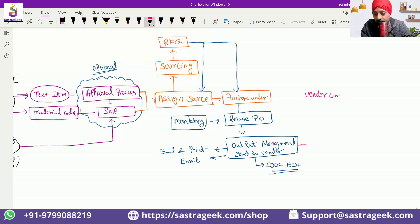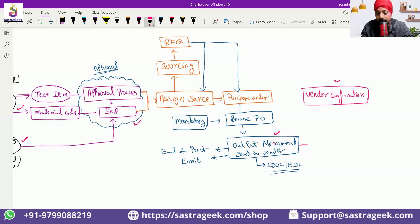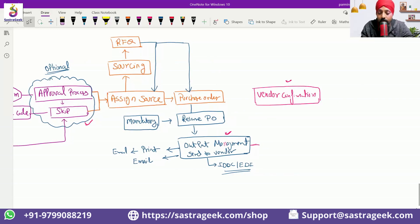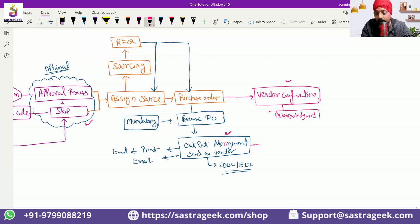Vendor confirmation: we would be requesting a vendor to acknowledge. The first vendor would give the acknowledgement — 'I have received the purchase order and I am accepting the purchase order.' That acknowledgement would be coming.